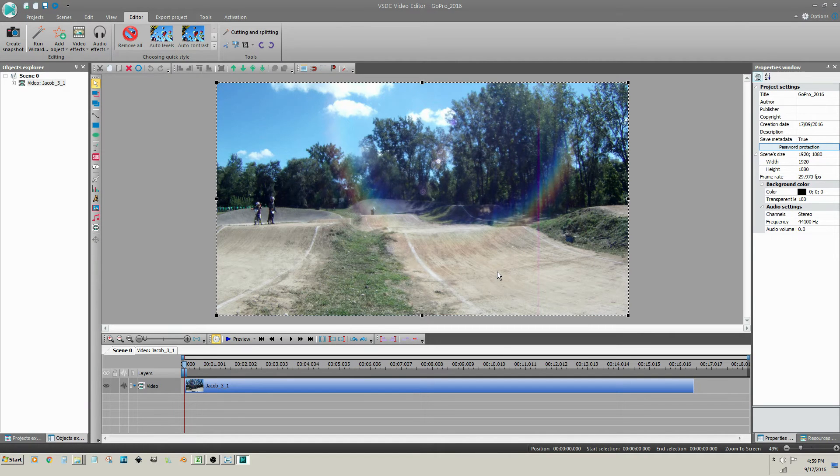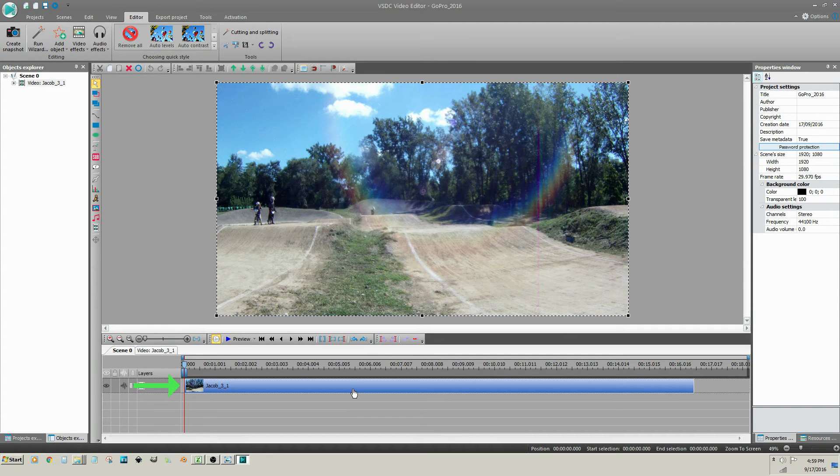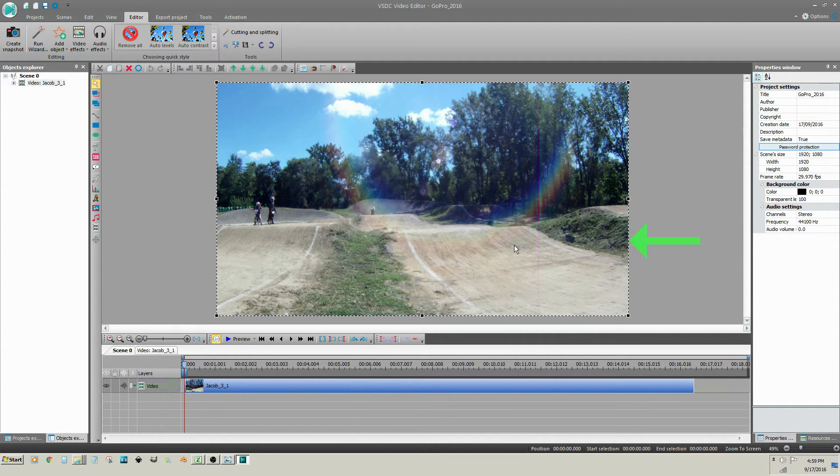The video clip appears on the timeline and a preview of the video clip appears in the video preview panel.